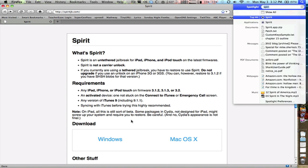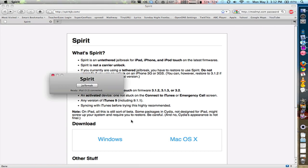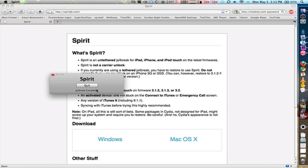But once you get it and install it, you just launch the application and my iPad is currently connected to my computer via USB and you can see here that it says Spirit ready iPad 3.2 connected. So I'm just going to click jailbreak. It says jailbreak complete. And right now it's simply rebooting my iPad.